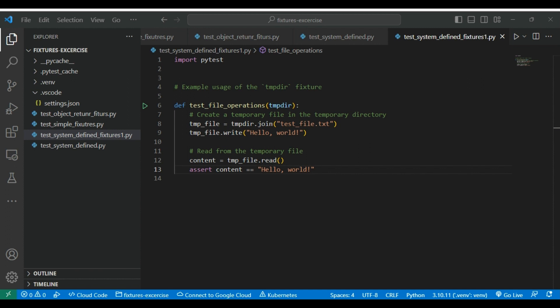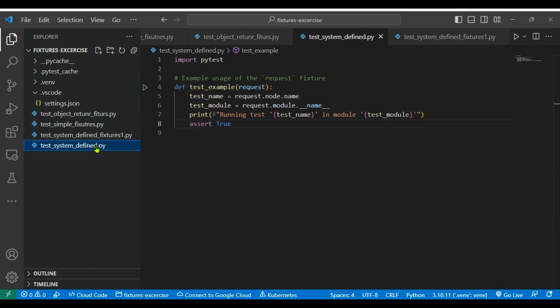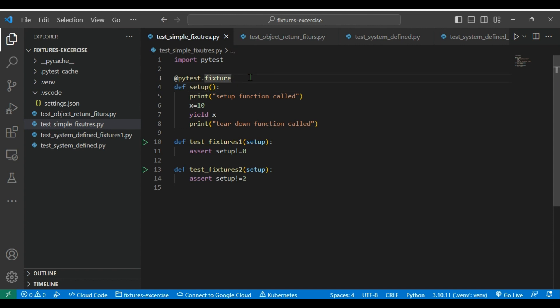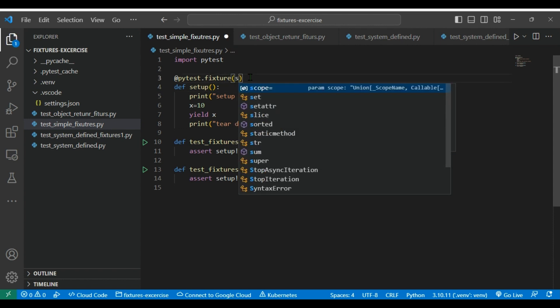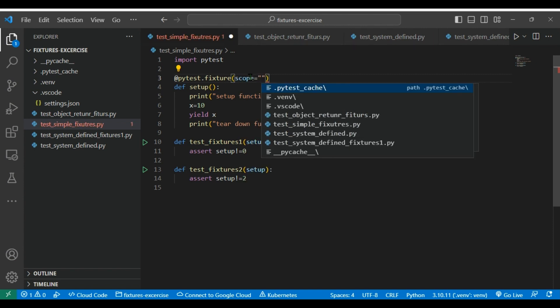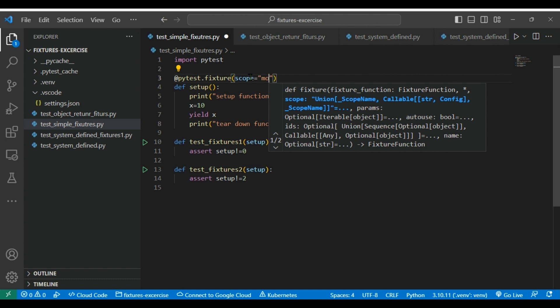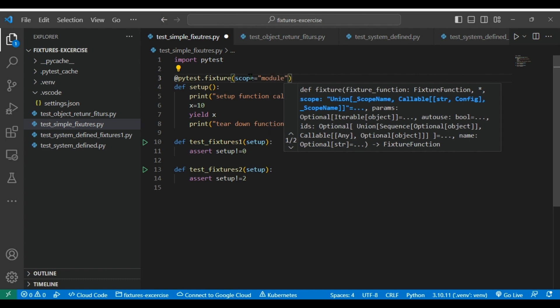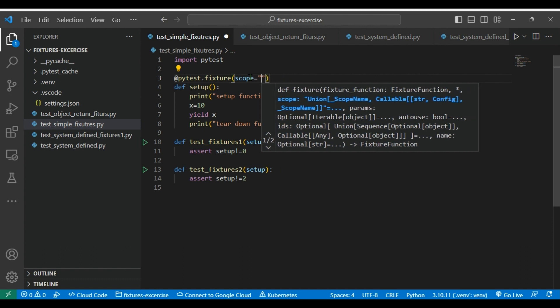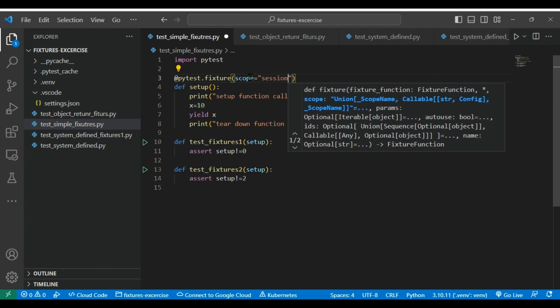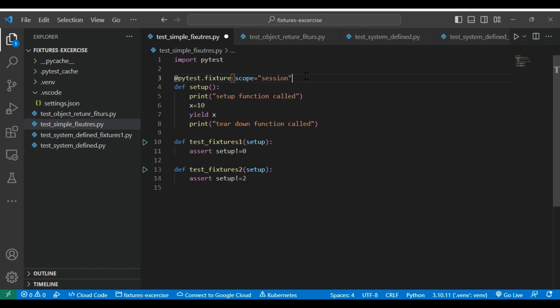Now, we will try to understand scope of fixtures. In the examples, whatever we have seen today, we have never defined scope here. For example, in this we are not defining any scope of this fixture, but we can define a fixture scope by passing here scope equal to module or we can pass session. By default, if you don't define any parameter here it will consider a function level, that means the scope will be a function level.